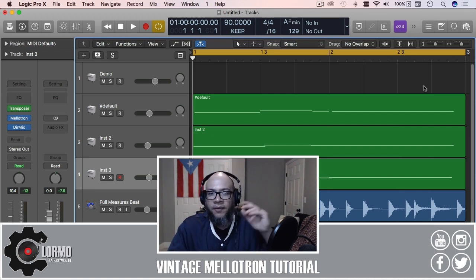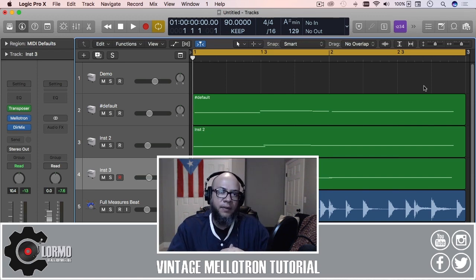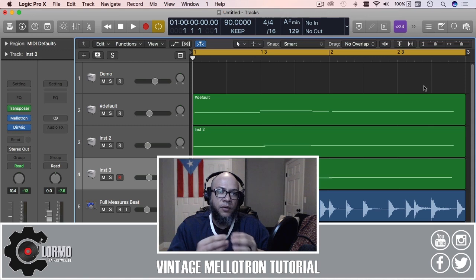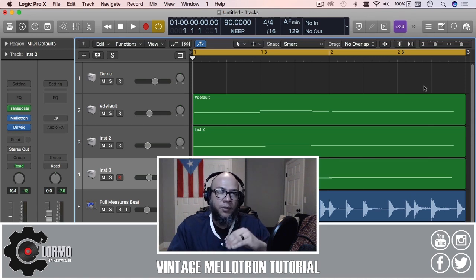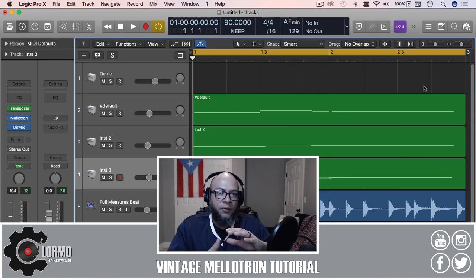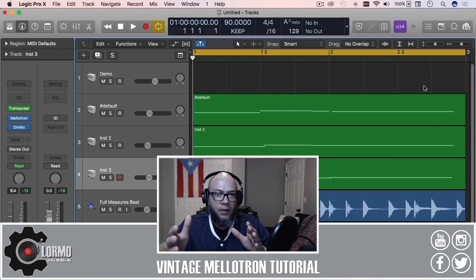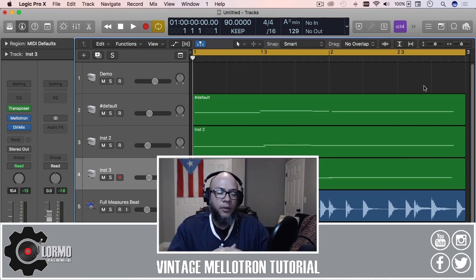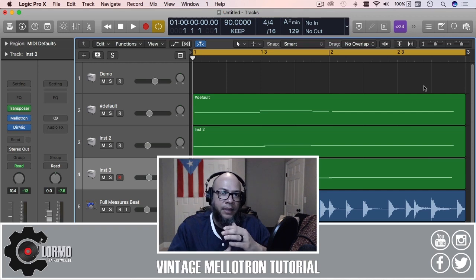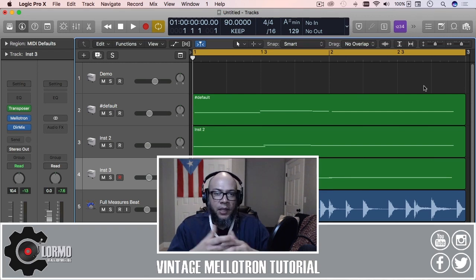Some people don't even know that it exists, but it's good for creating another layer of that vintage sound that's good for any type of music but especially important for hip-hop beats. If you want to keep some of that vintage sound...